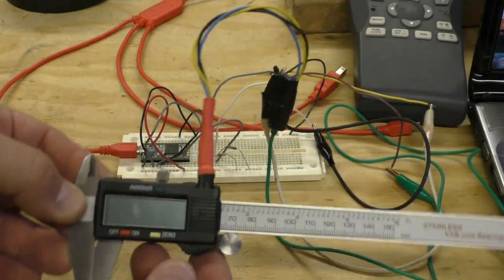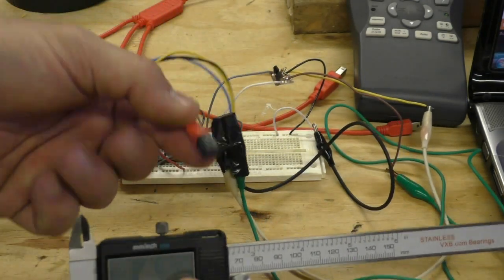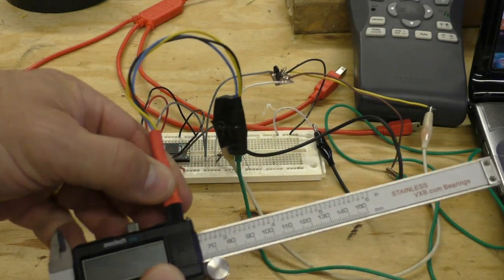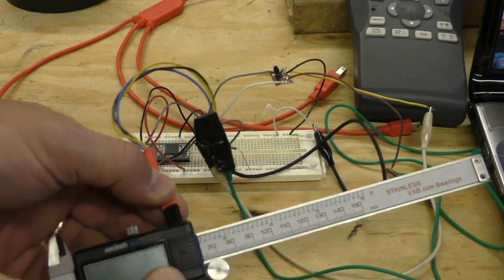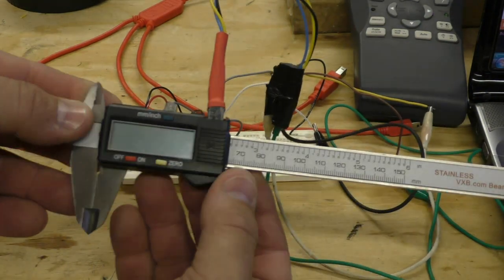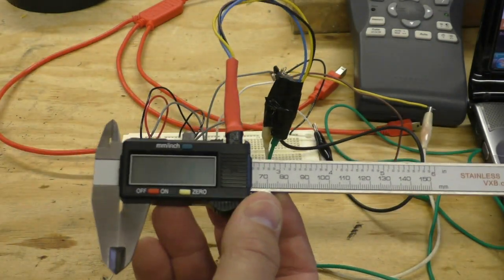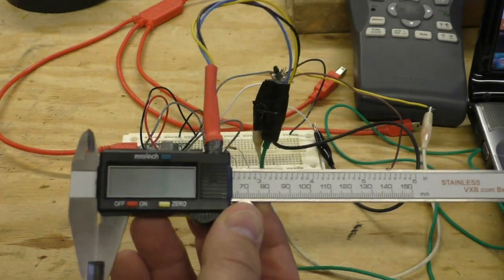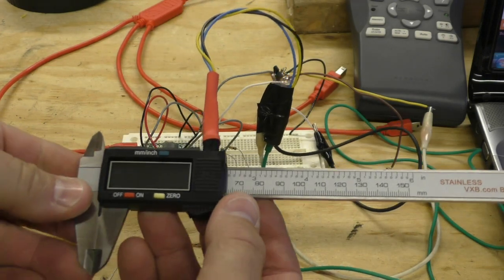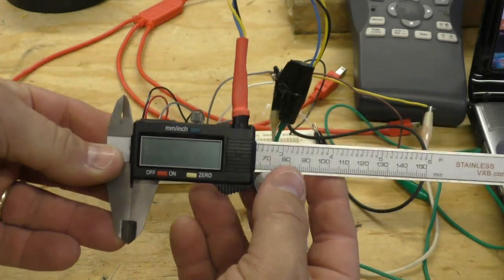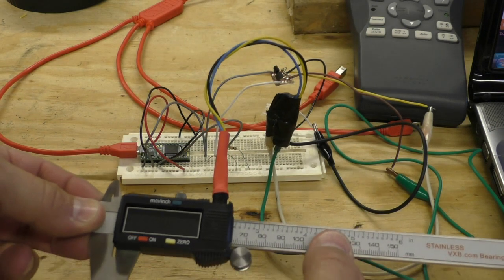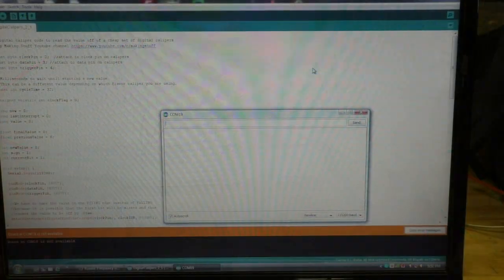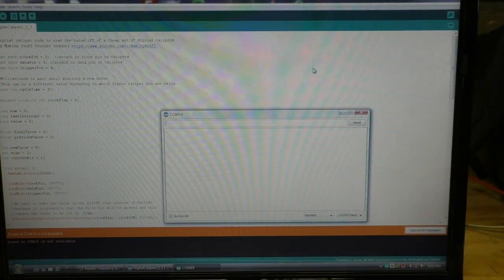If you missed part one, that's where we made this plug that we can plug into the digital calipers and get the data values from the calipers into an Arduino or a computer. And I have that software written and ready, so let's go over here to the notebook and I will show you how it works.